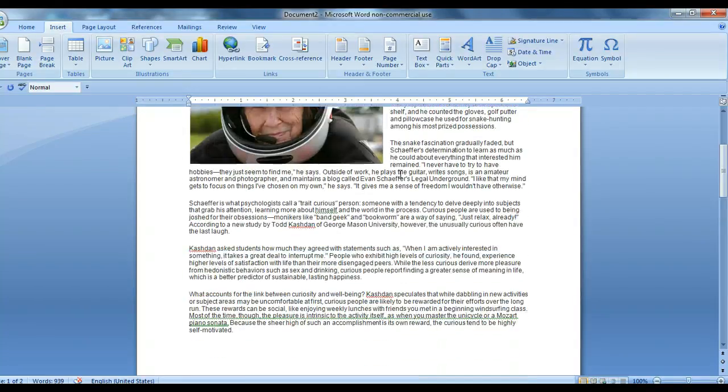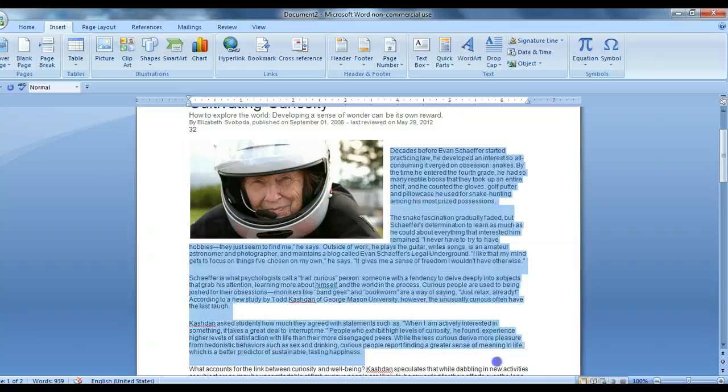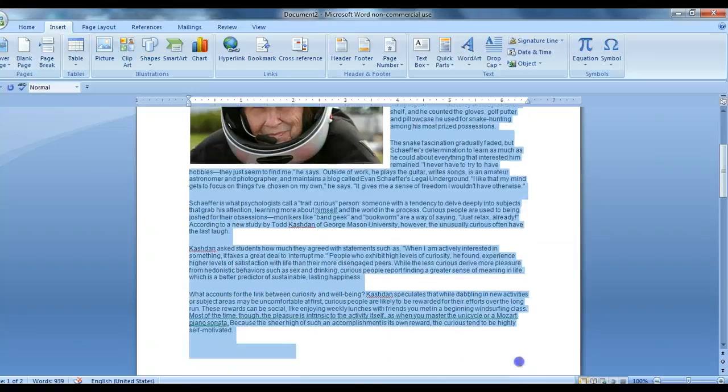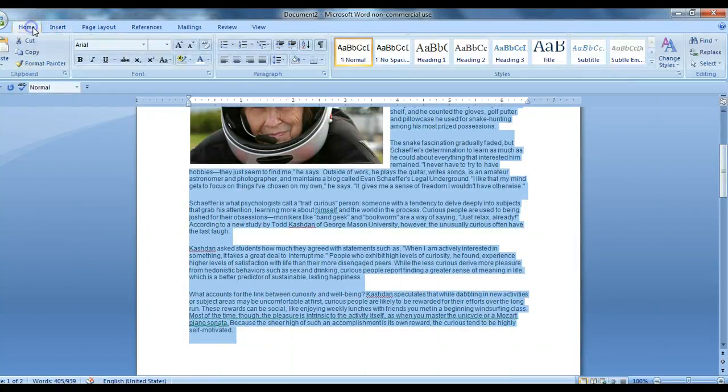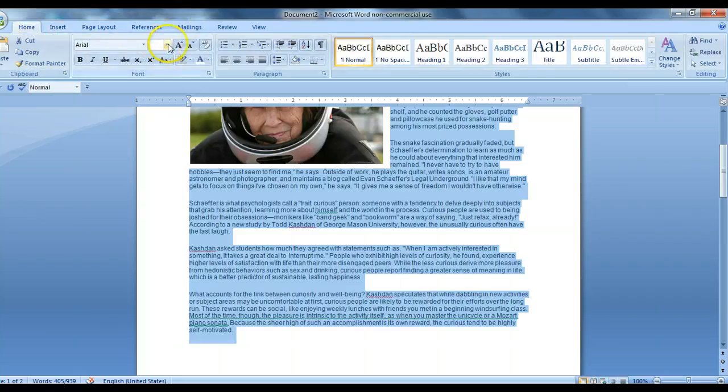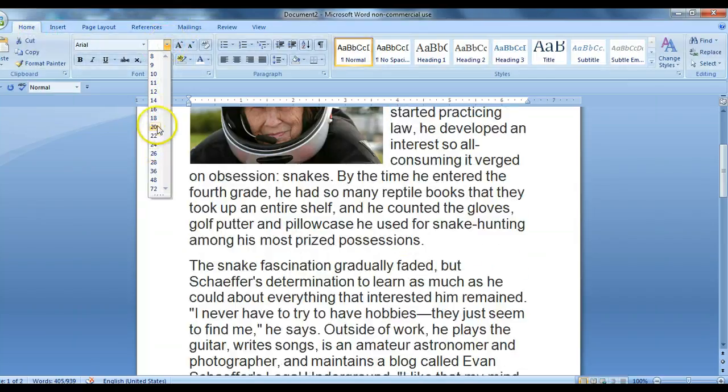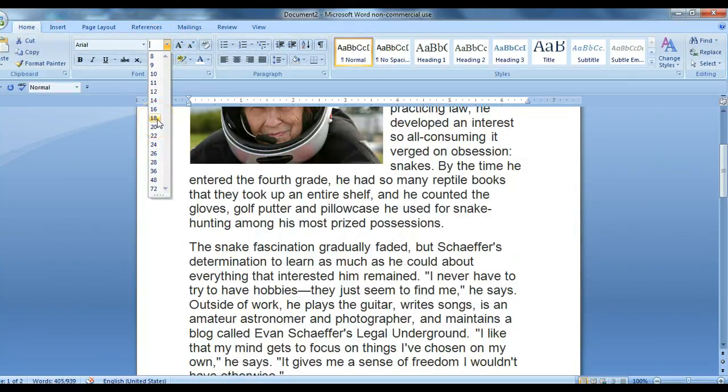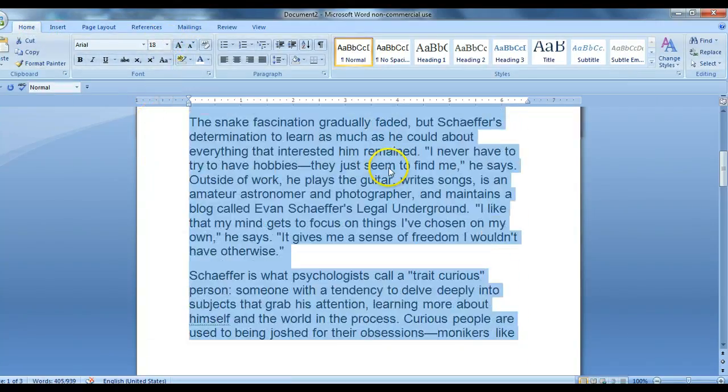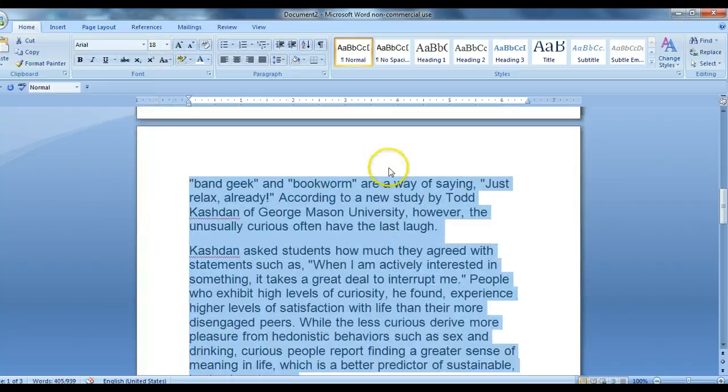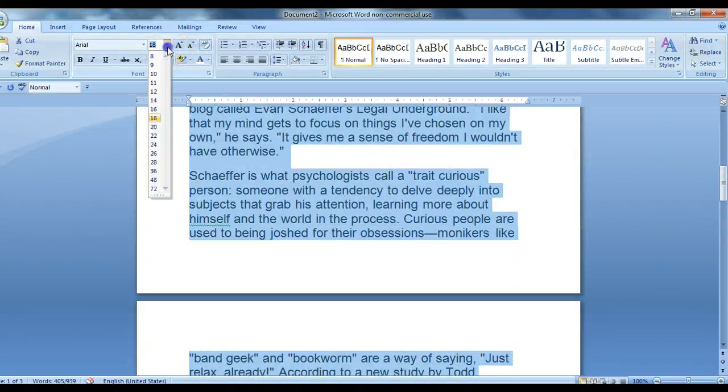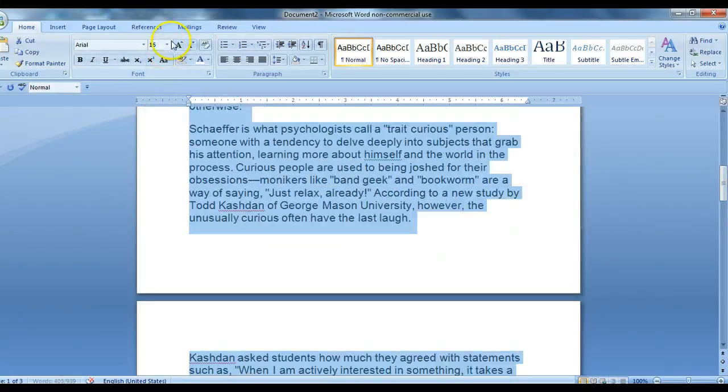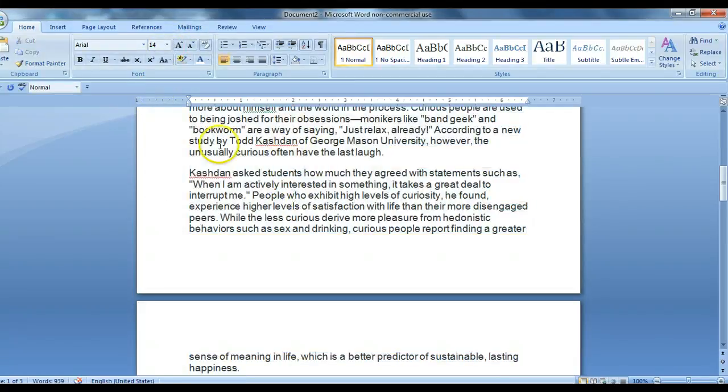Now I want this to fill the page. So I will highlight my text. There we go. And it's got a little bit bigger. But I still want it to fit on just that one page. Oh, too much.